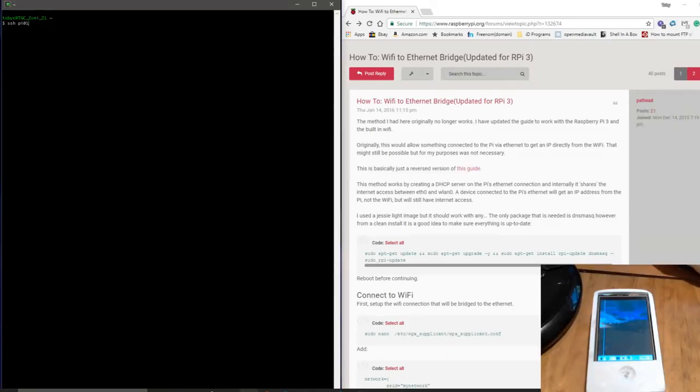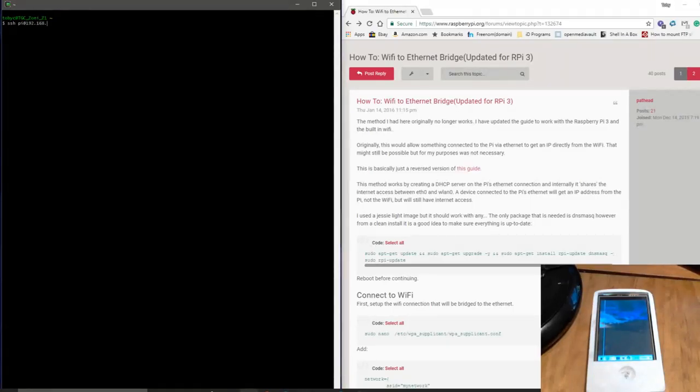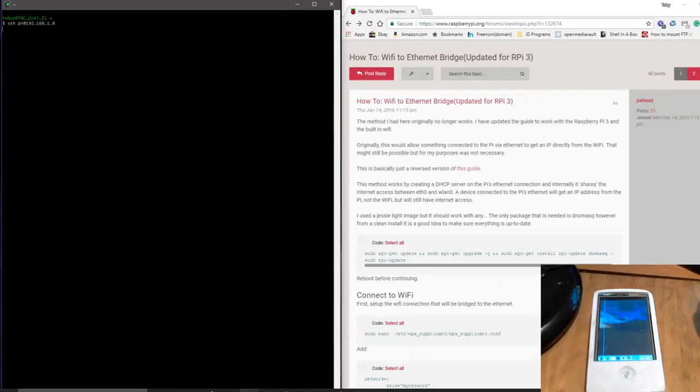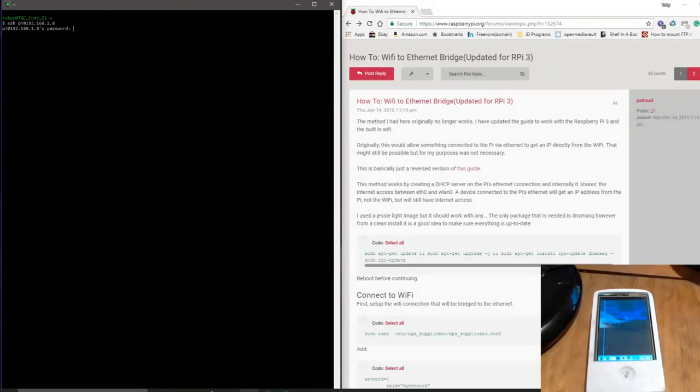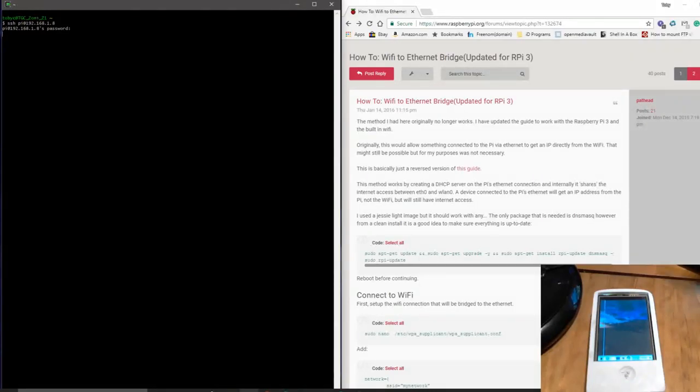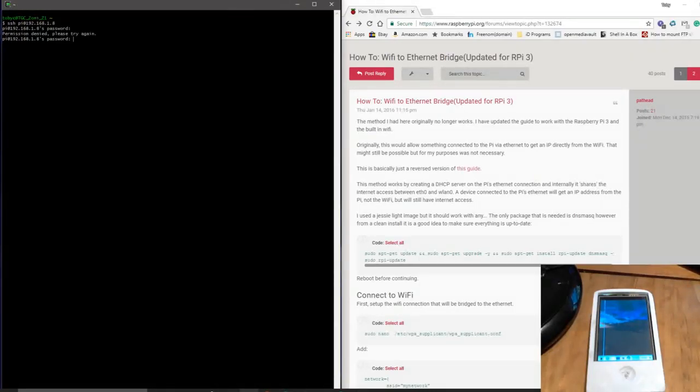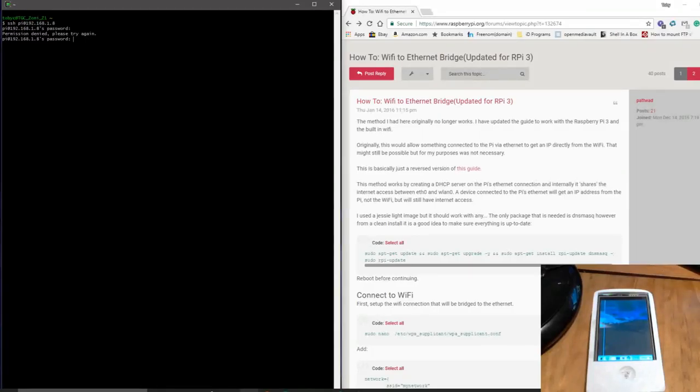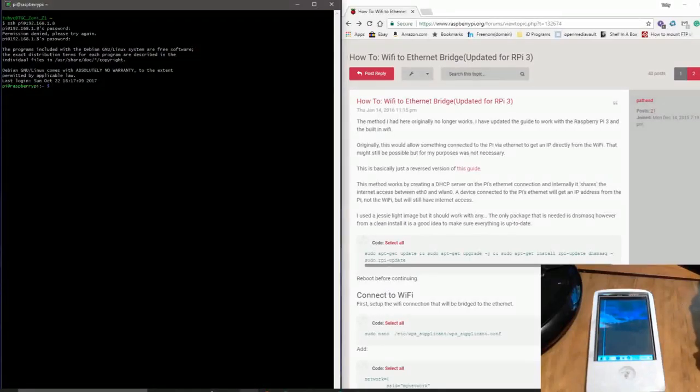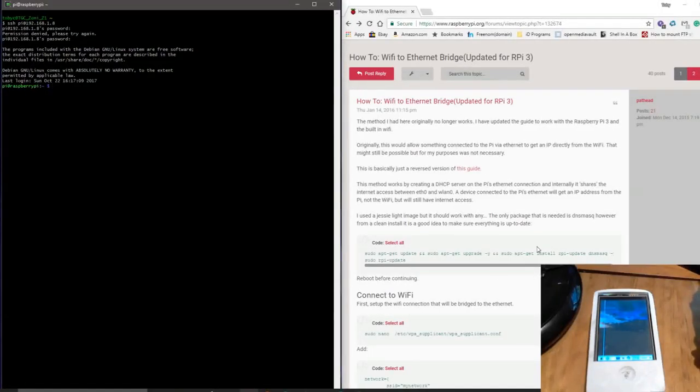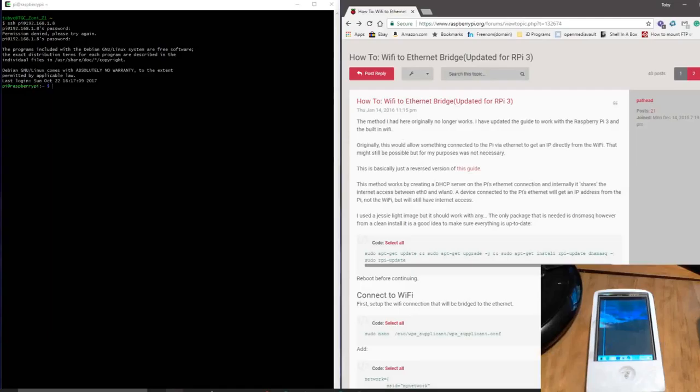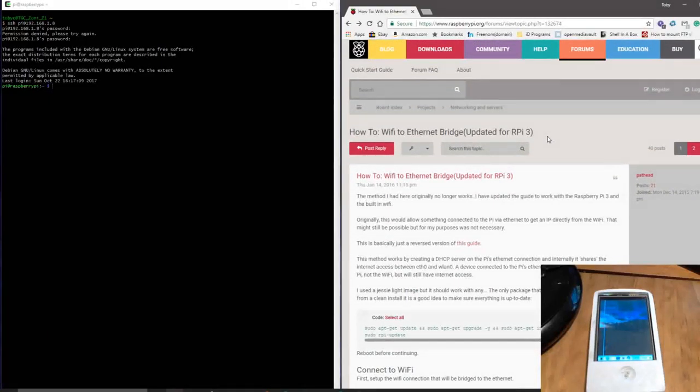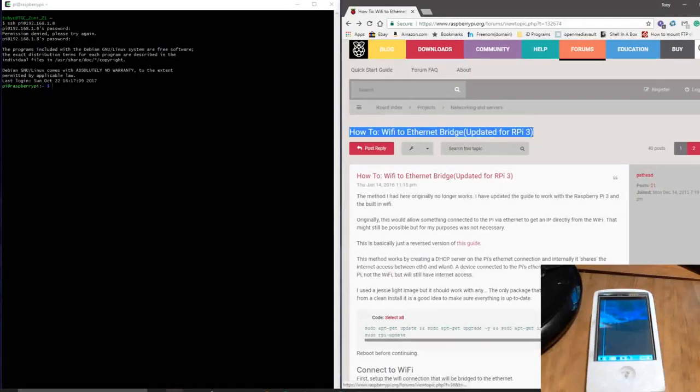Okay. Nope, that's not the password. There we go. So, I'm using this tutorial, which is on the Raspberry Pi forums. Here's what it's called. You can just Google it. It'll come up.